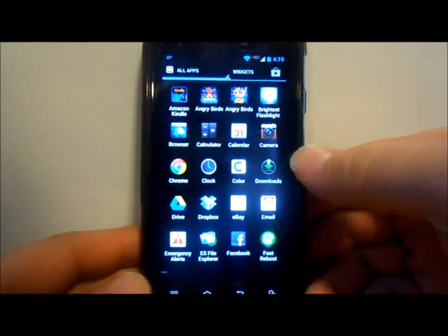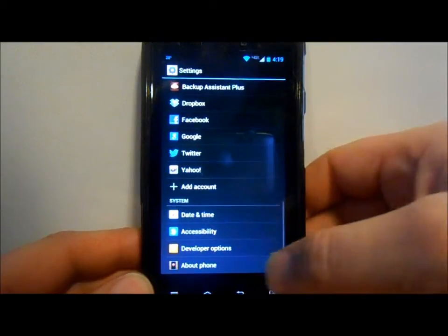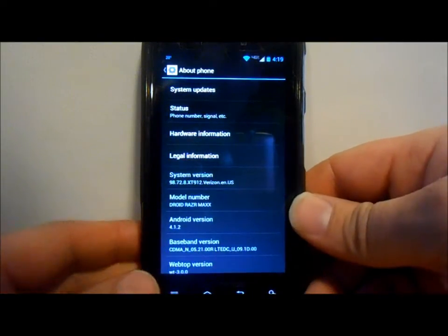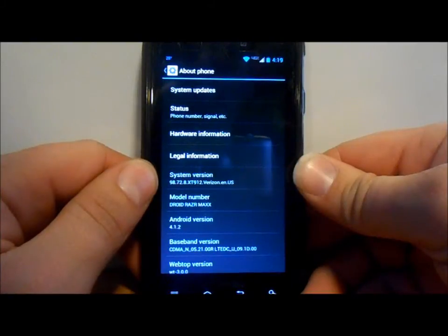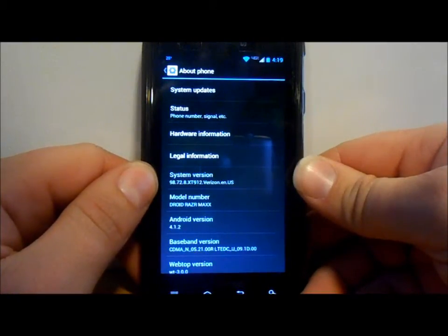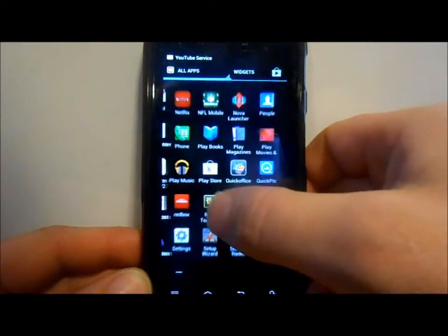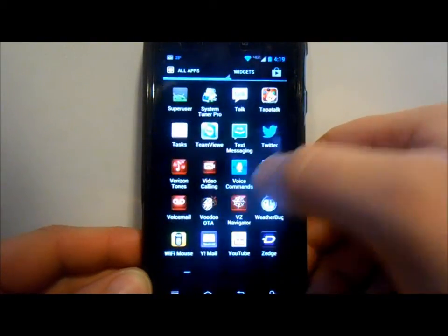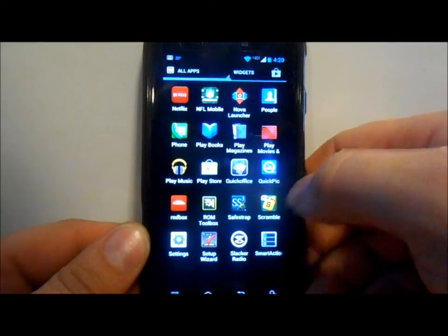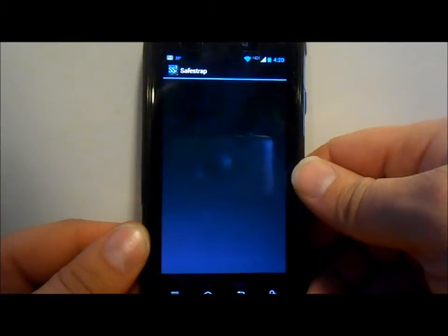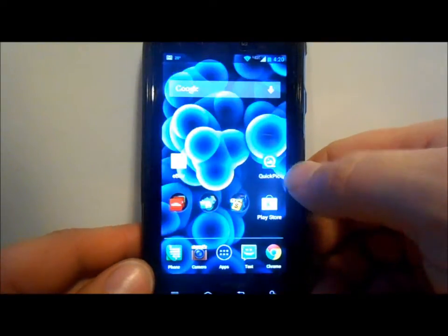First, go to Settings > About Phone and make sure you are running Android 4.1.2. This is the Droid Razr Maxx, model XT912. If you have those two things, go into your app drawer and make sure you have SuperUser for root access, and Safe Strap 3 installed — it needs to be version 3.11.